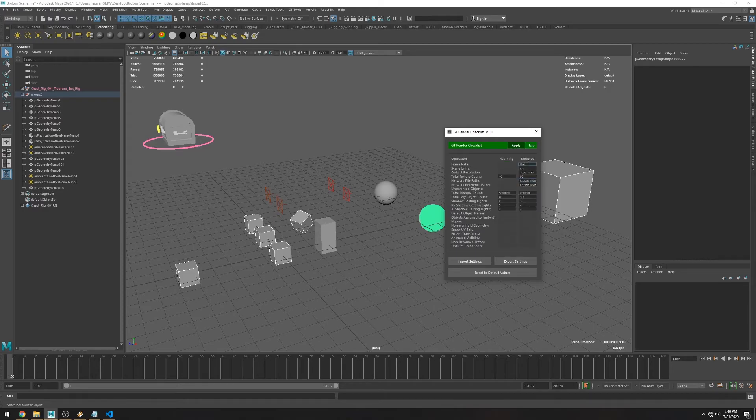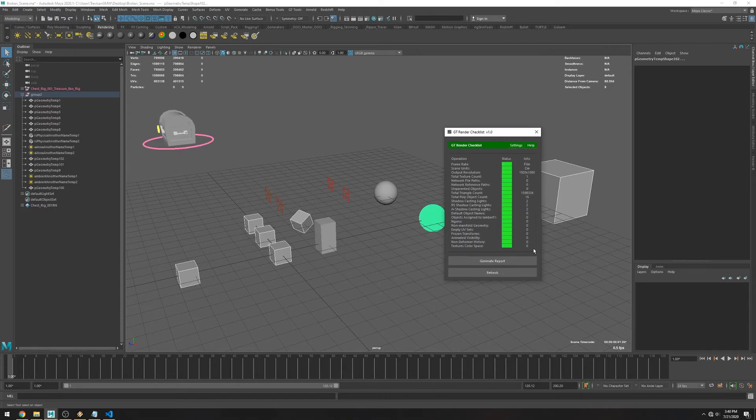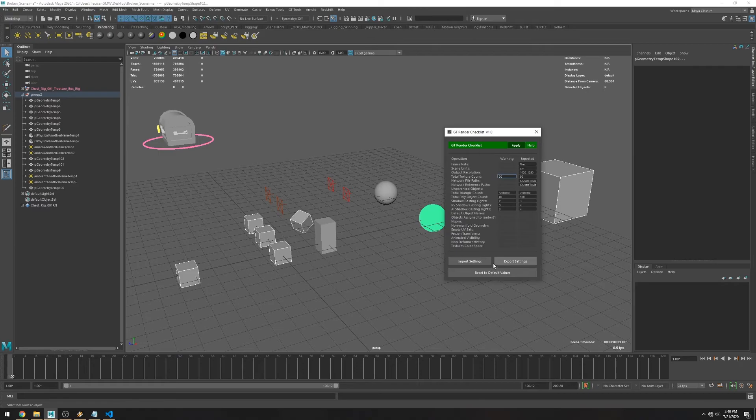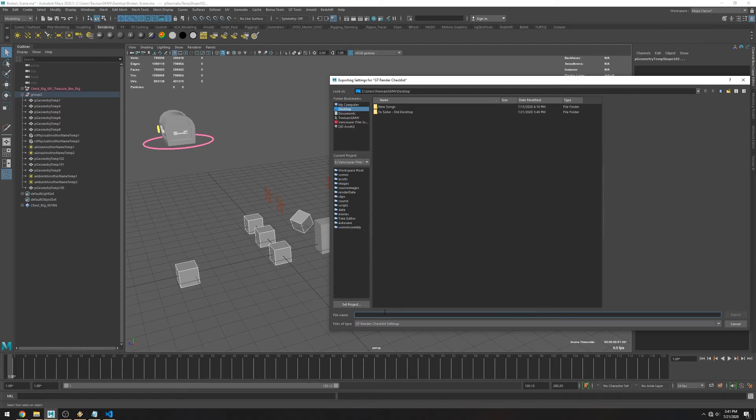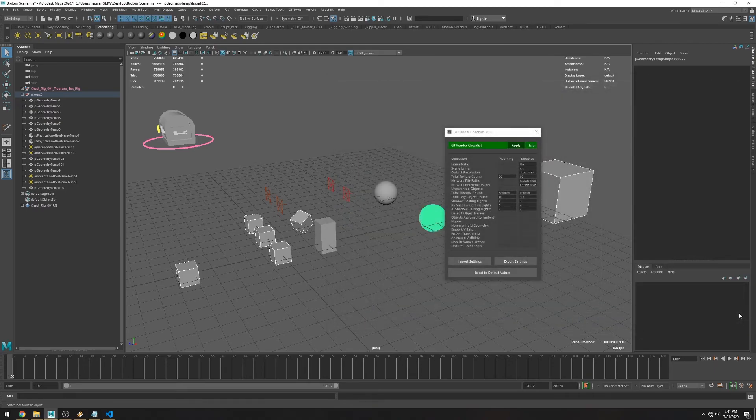If you want to tweak the expected values you can just click in settings. In here you can change the warning values, the error values, as well as the paths. If you want to export these settings into another computer you can just click in export. It will save a text file carrying all the settings and you can click import in another computer.